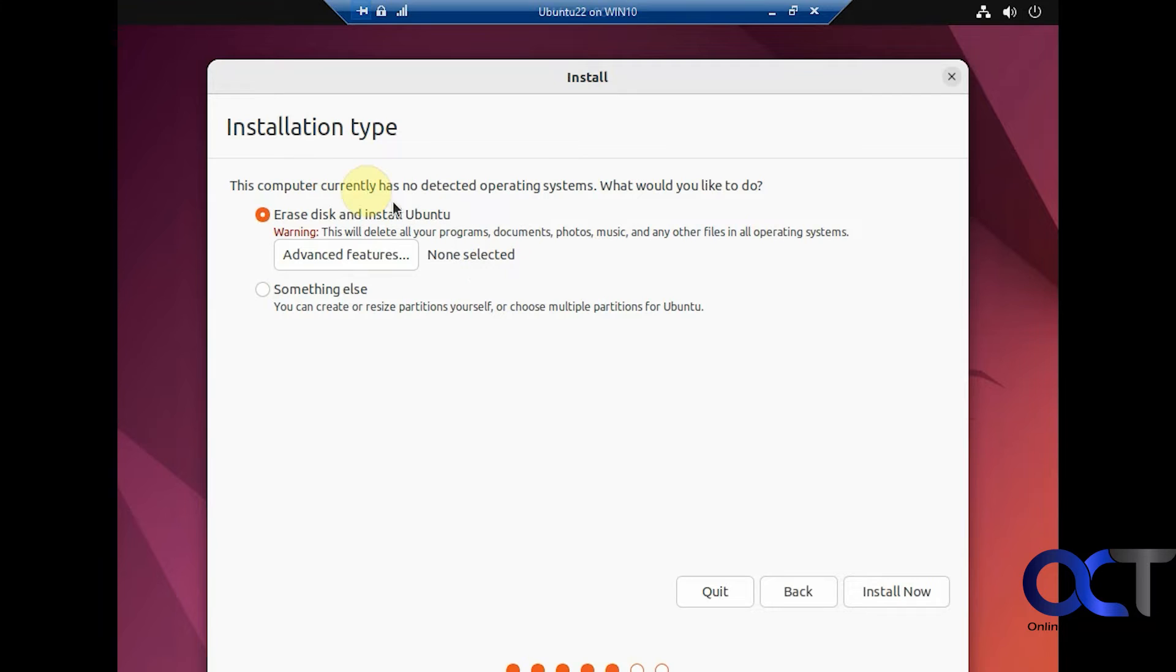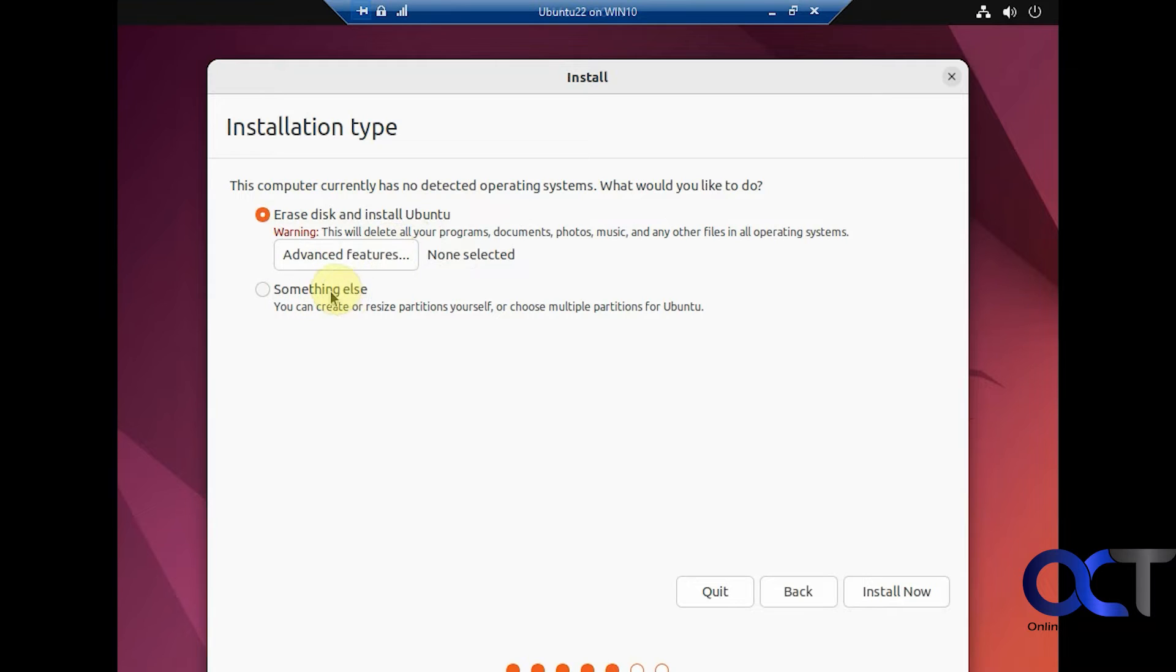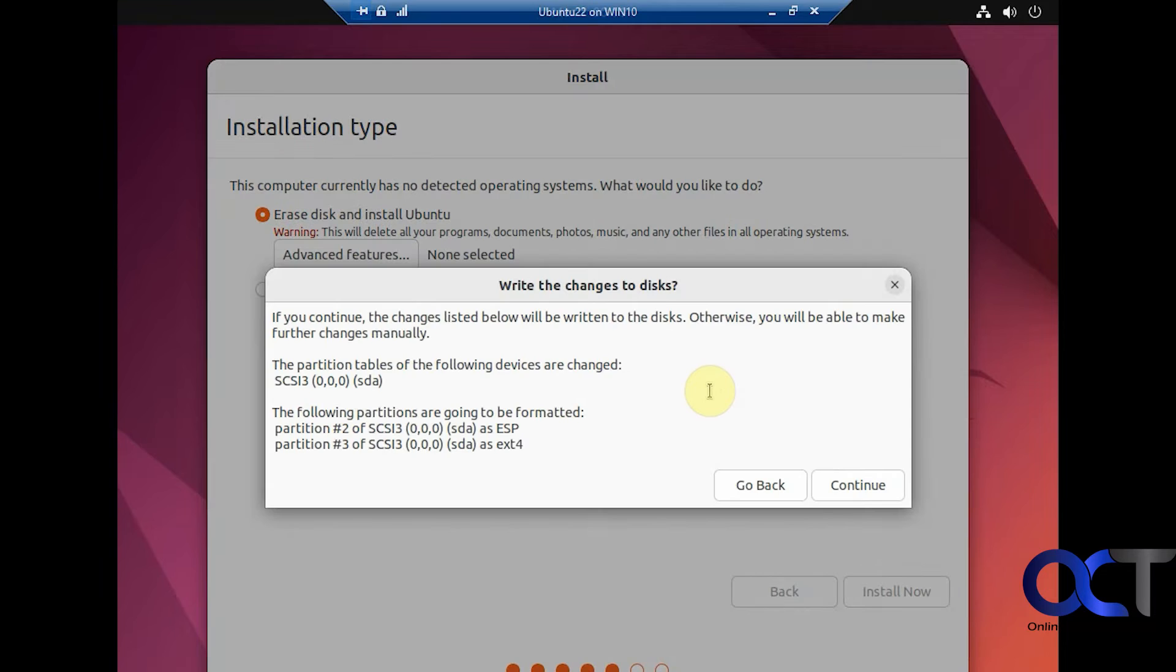Alright, so now the virtual disk file we made is going to be erased, and it will install and create its own partitions. If you want to do it yourself, you can pick that. We're just going to click on Install Now. Okay, so we're going to write changes to the disk. We'll click on Continue. This is what it's going to do to it.